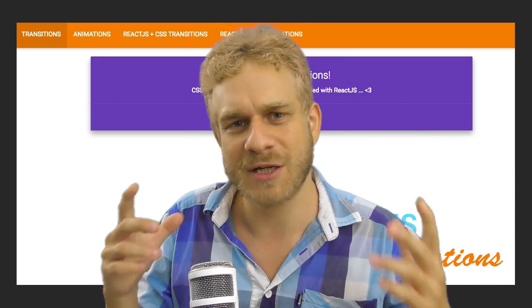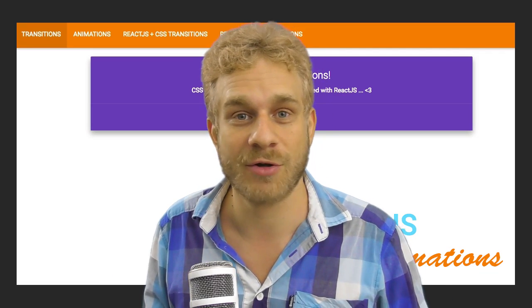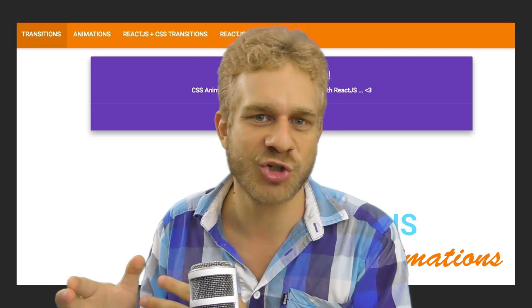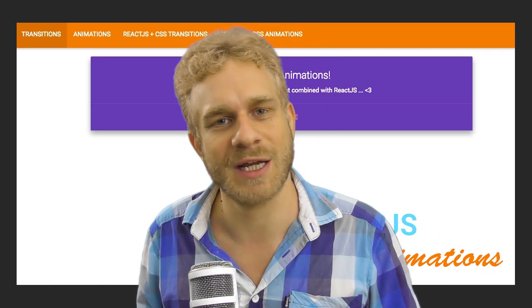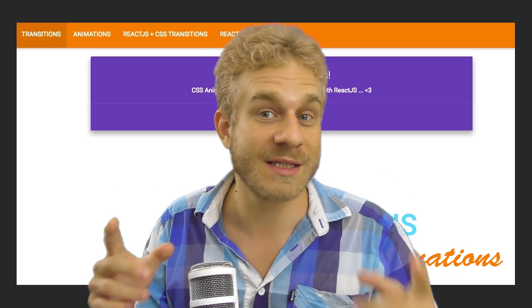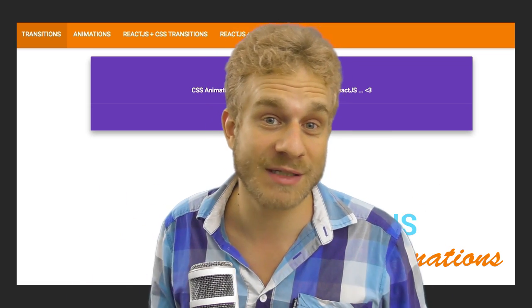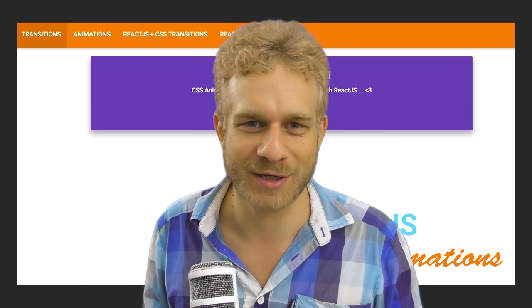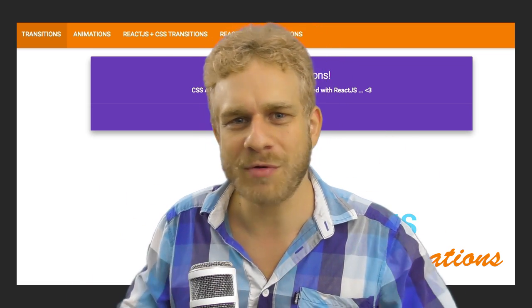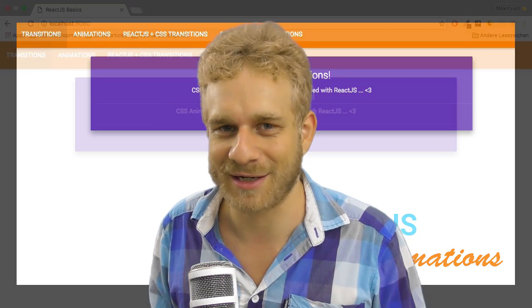In the next videos and in this video we're going to learn how to add animations to our React.js application, and for this, in this video I will set the basics by explaining how CSS transitions work. So no React.js at this point but we'll soon get there.